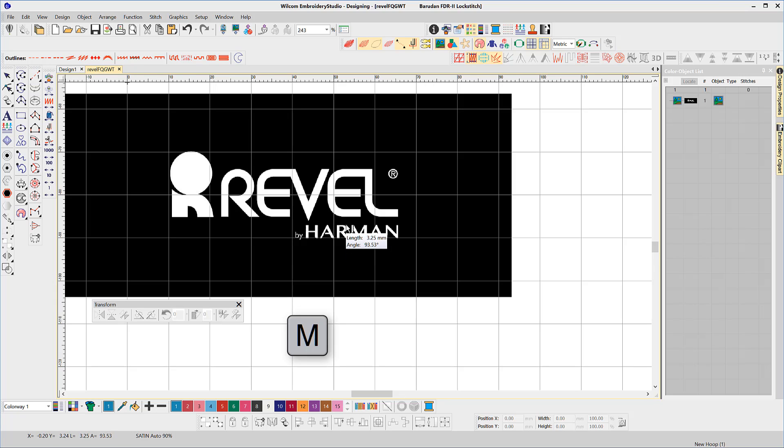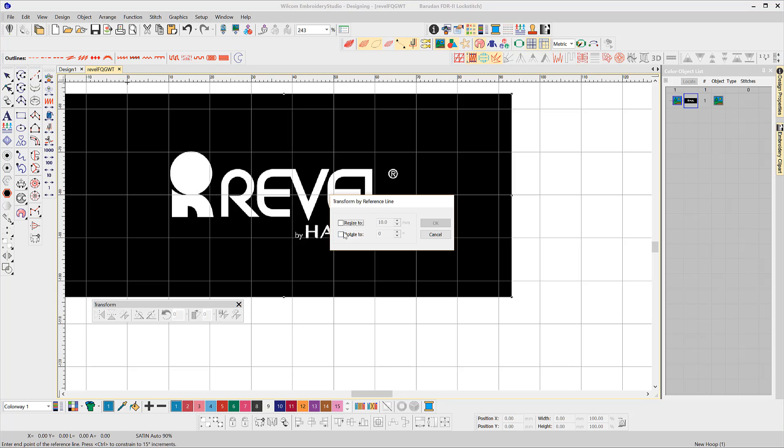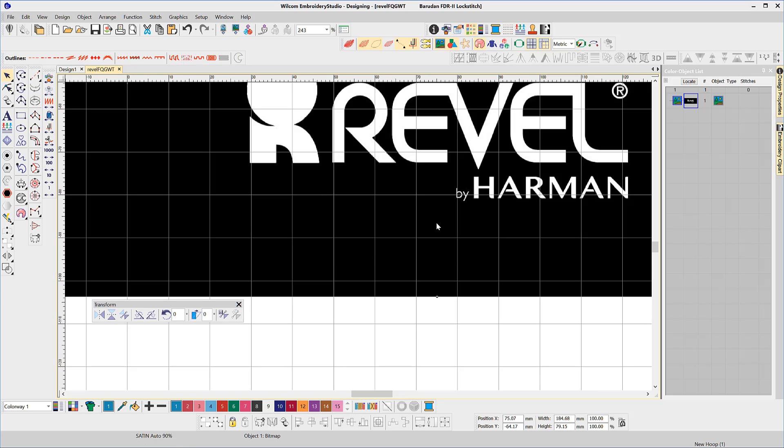Using the M for measure shortcut I can see the lettering in the word Harman is about 3.25 millimeters high. Using the same tool click the line from the bottom to the top of one of the letters and select to resize at five millimeters.